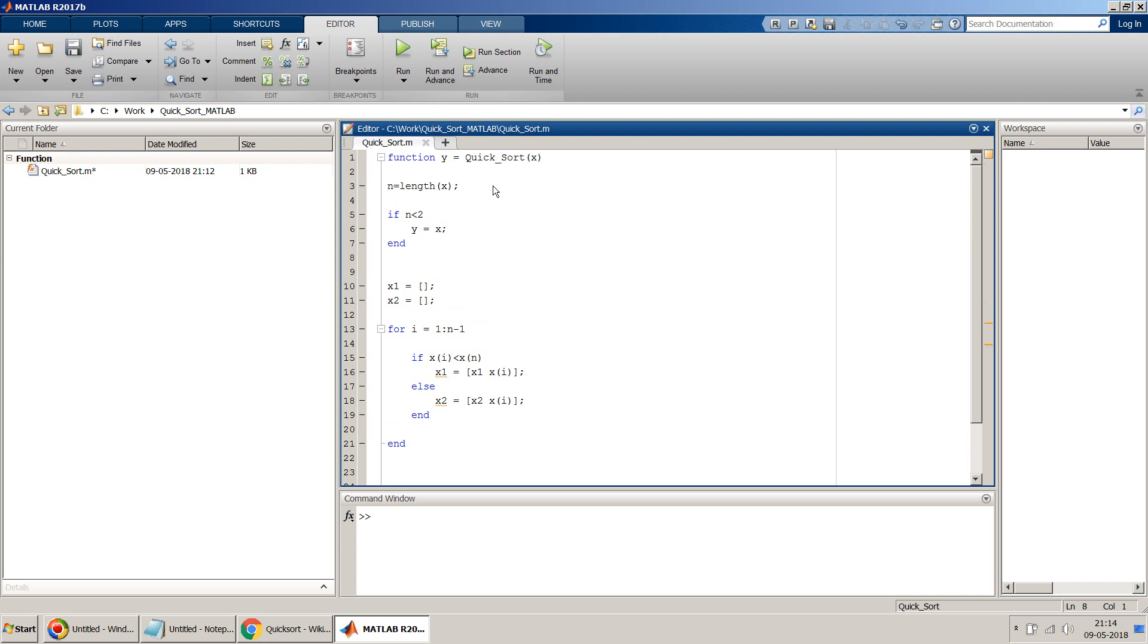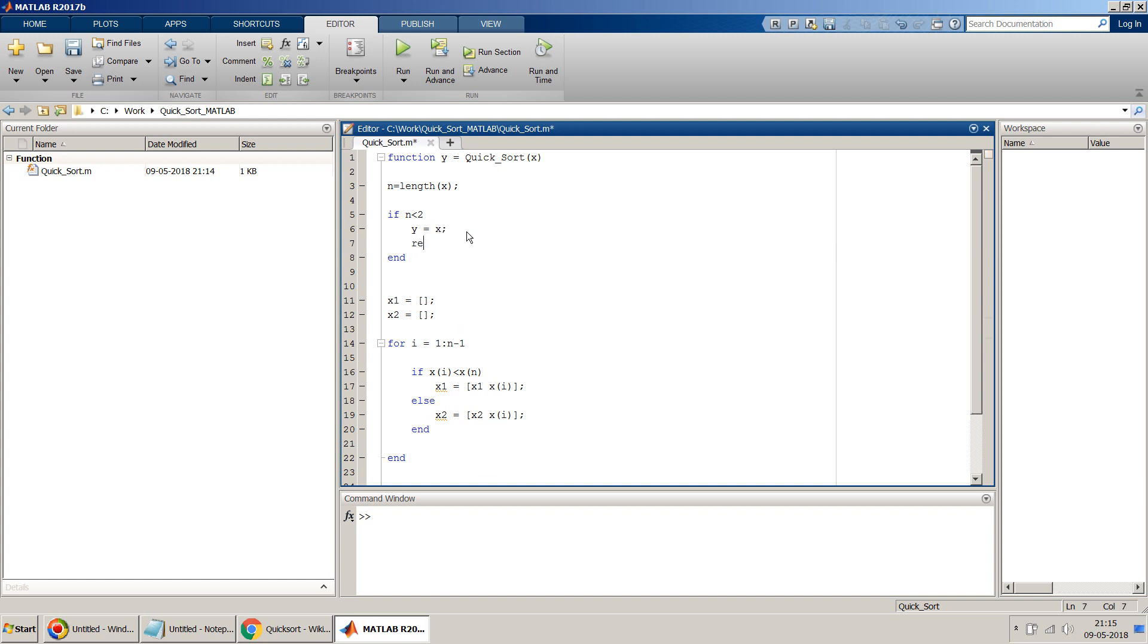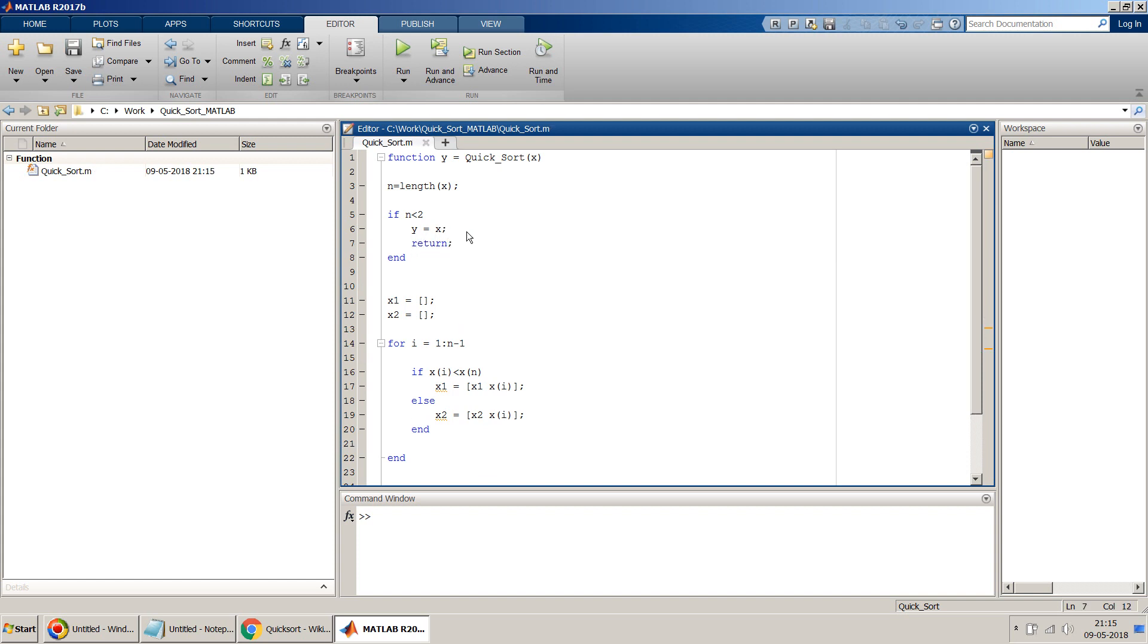Say for example, if a user enters just 2, so when you sort a single number, that's the number, nothing to sort there. So that's the termination condition, to be said in a better word.